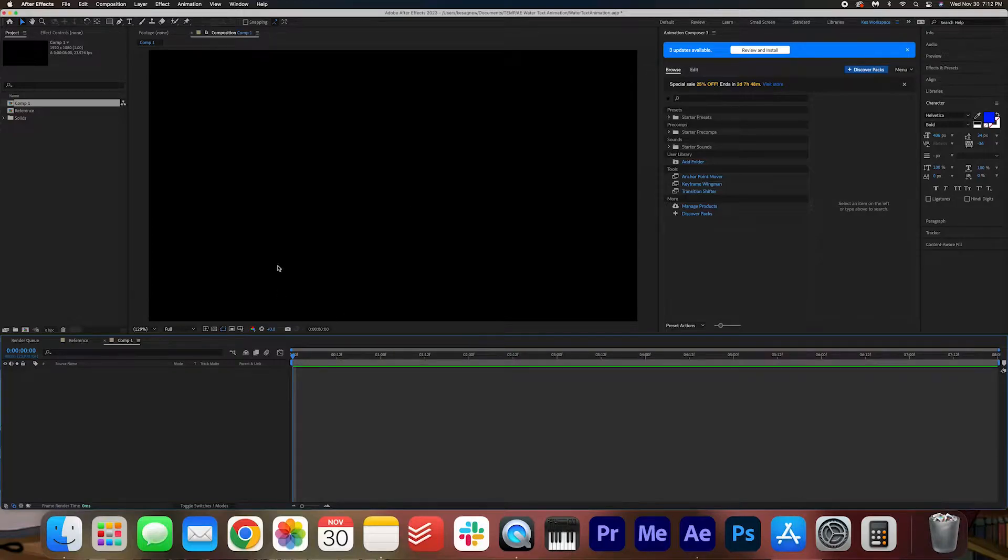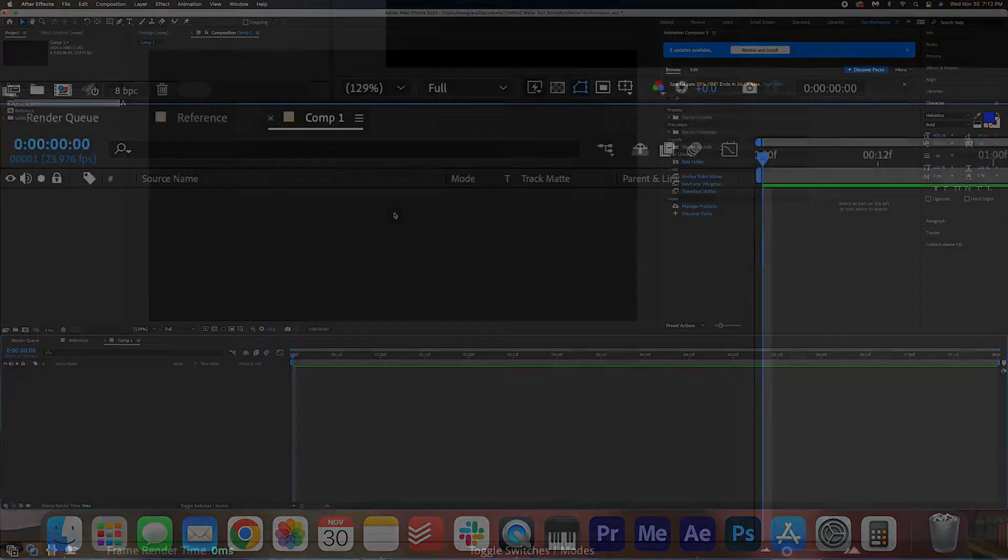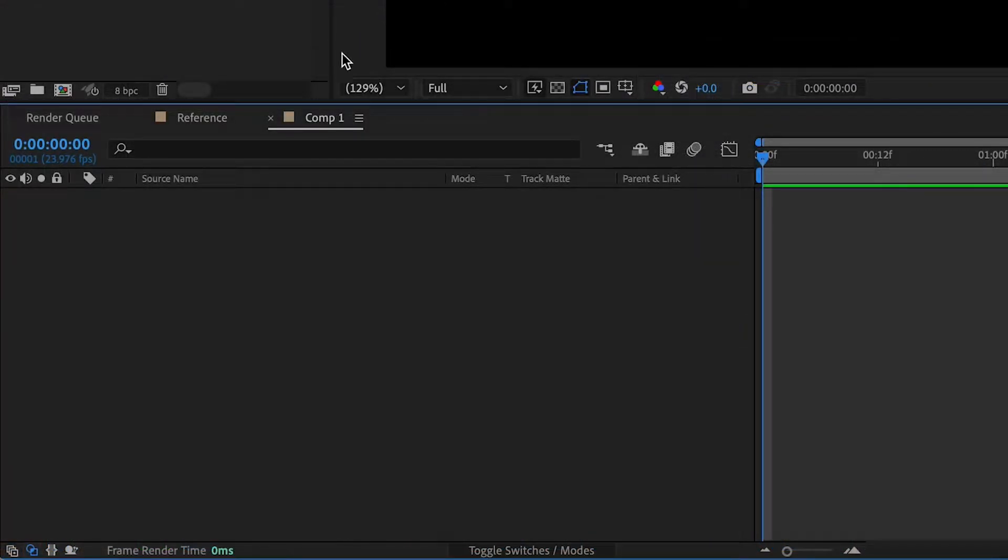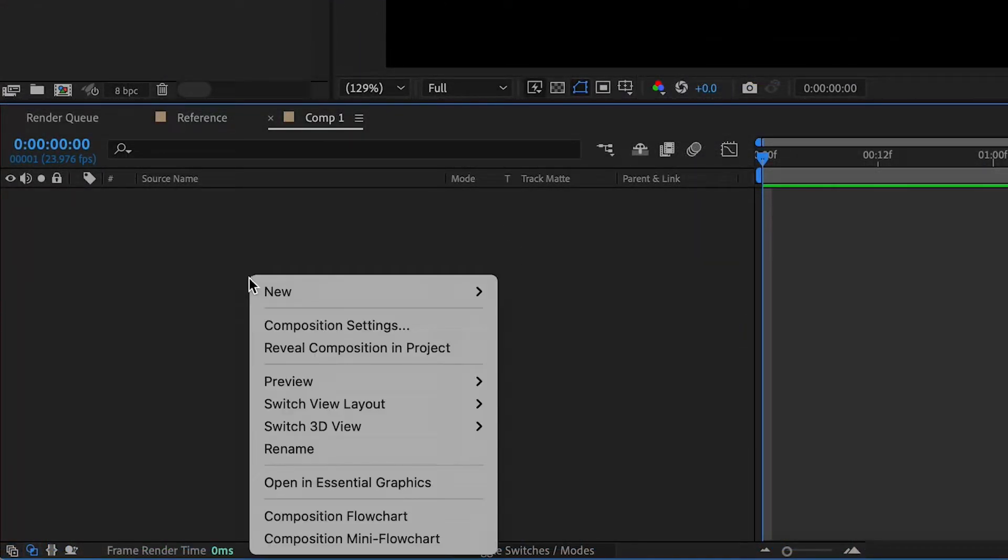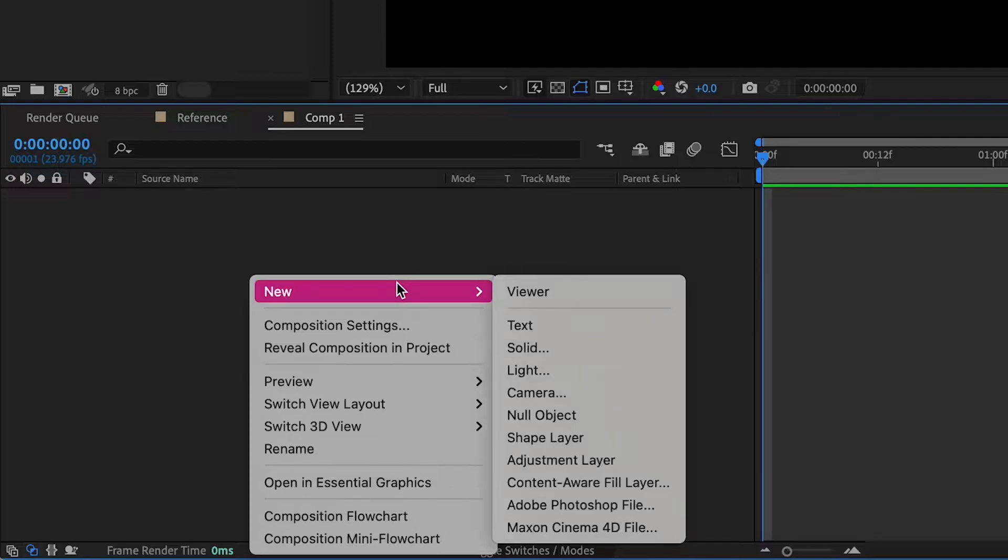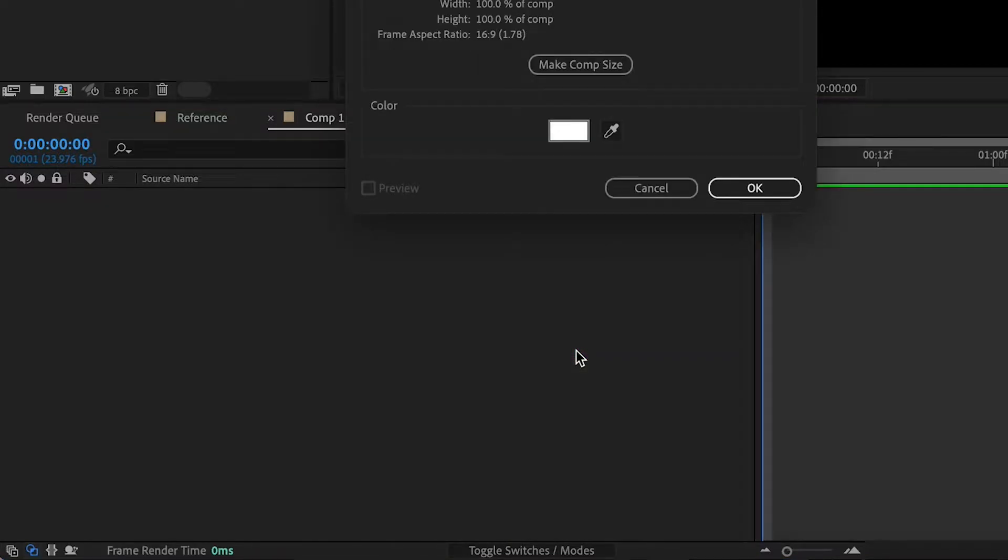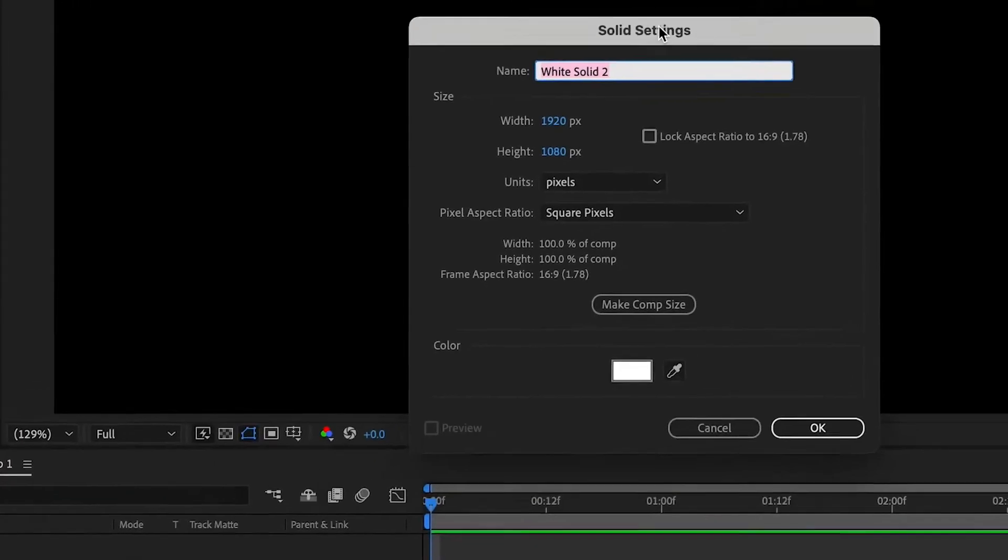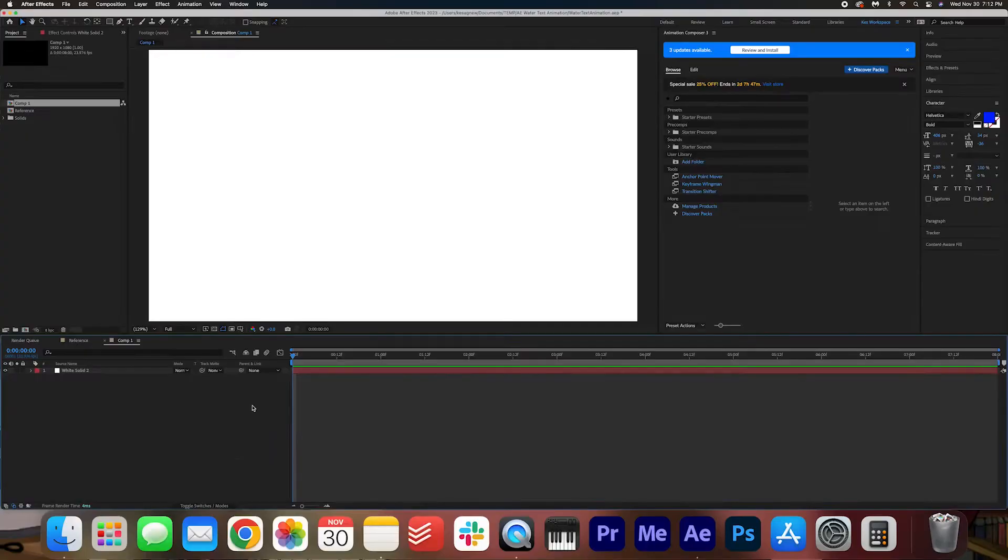We're going to start off by making the background, and we can do that by right-clicking in the composition, selecting new, solid, and then we're going to just make a white solid.